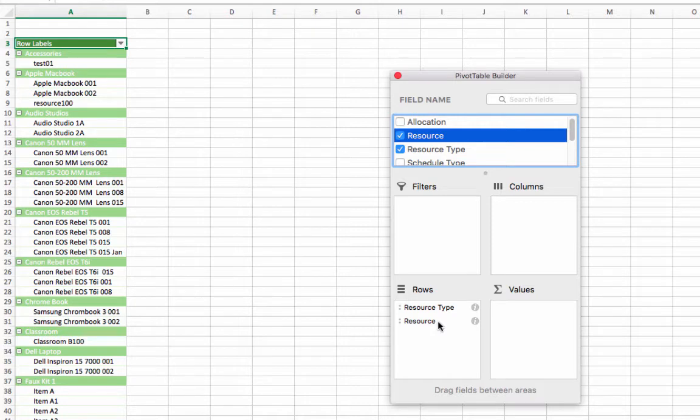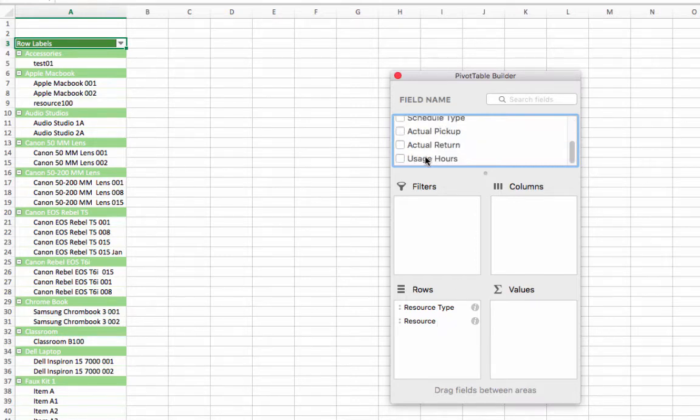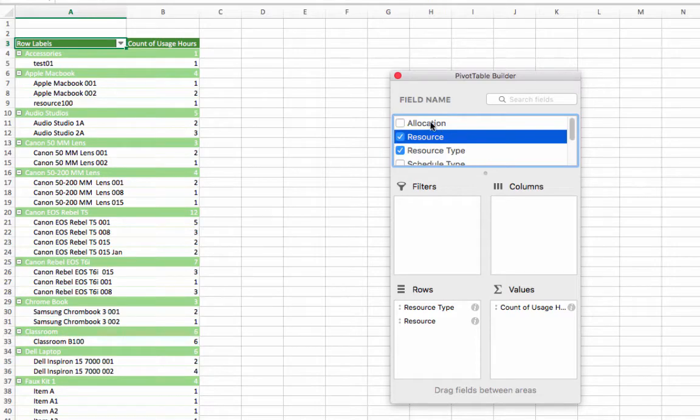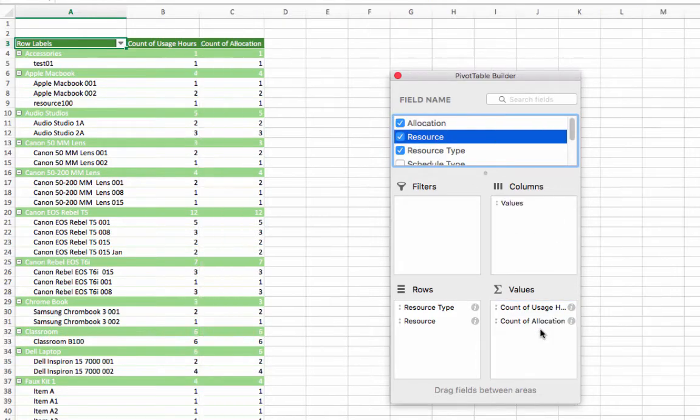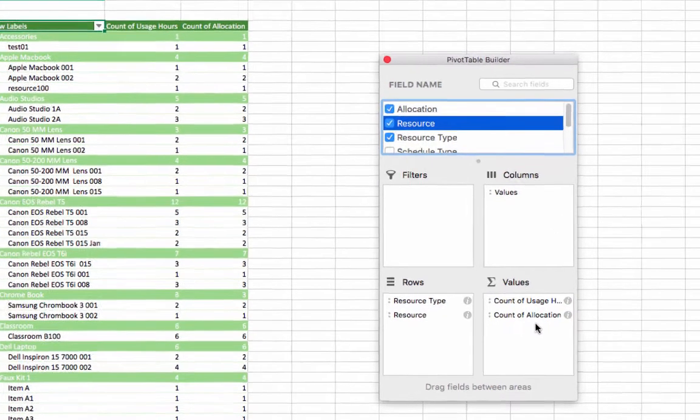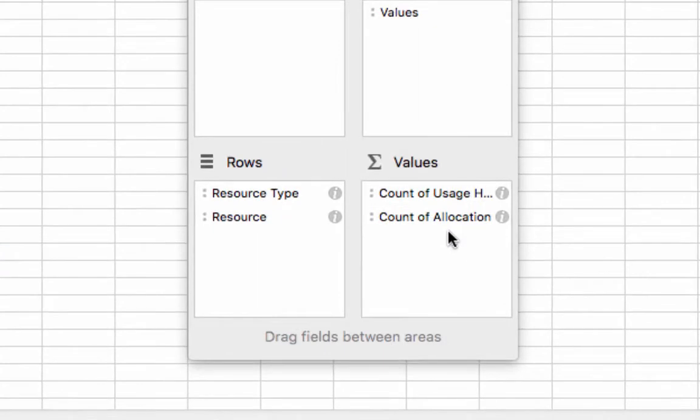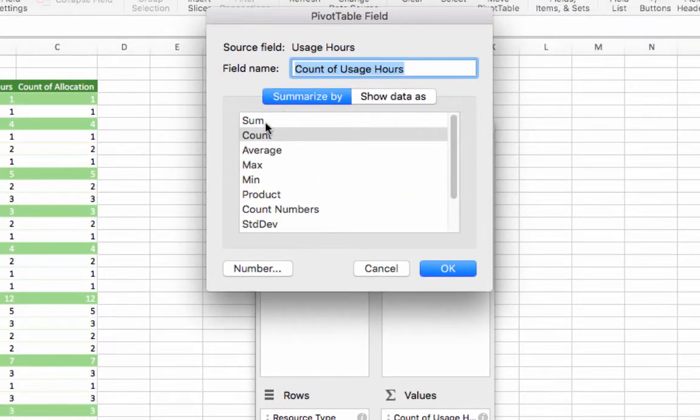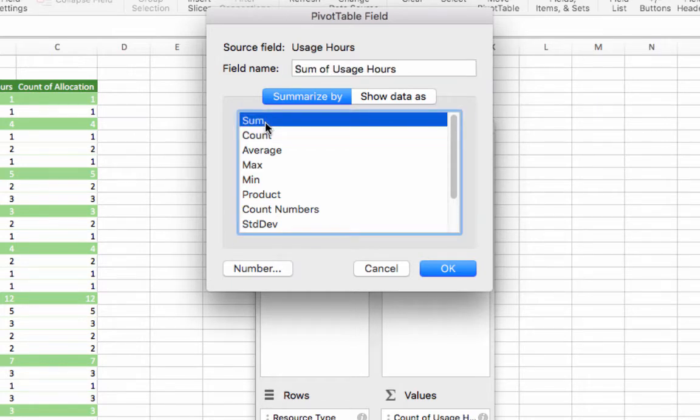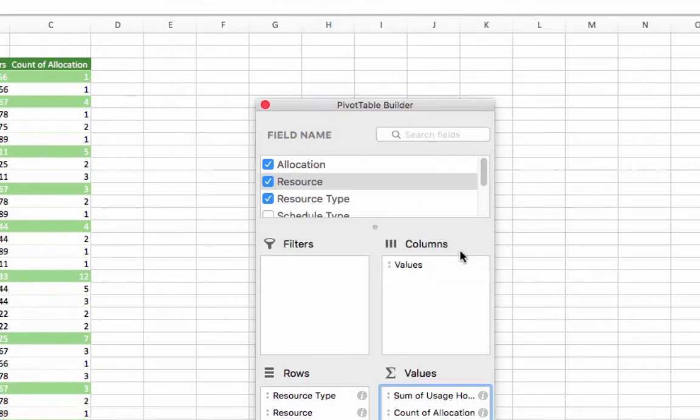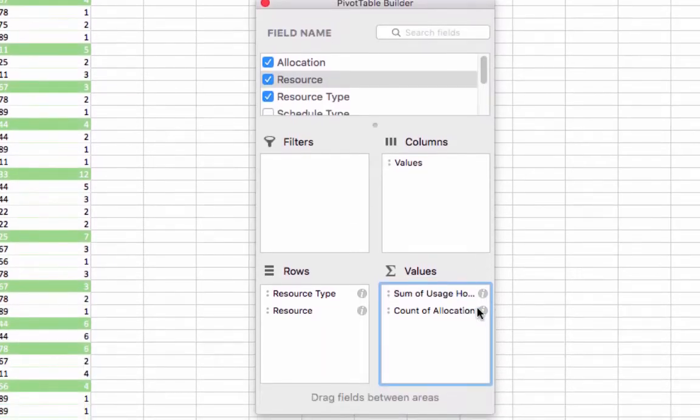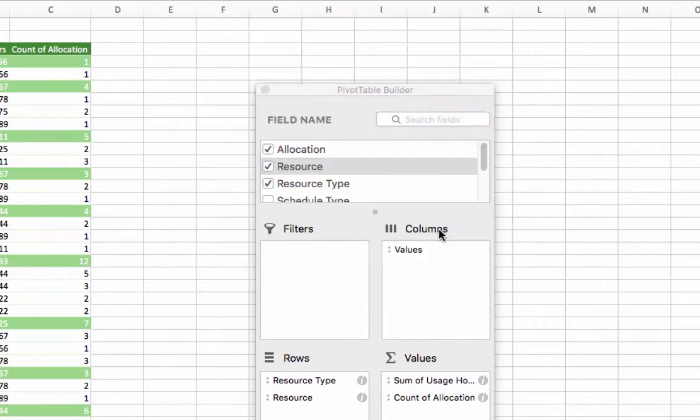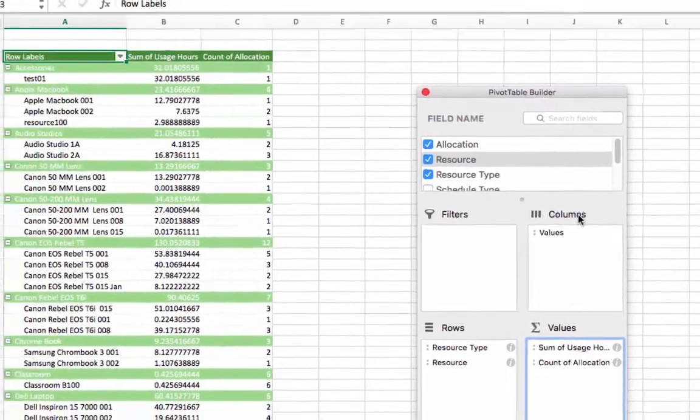To calculate usage hours, we'll click and drag usage hours to values. To calculate the total checkouts, we'll click and drag allocations to values. Format the values so they are calculated properly by clicking the eye next to each value field. For usage hours, as we're looking for total usage hours, values should be formatted to appear as sum of usage hours. To calculate total checkouts, allocation should be formatted to appear as count of allocations.